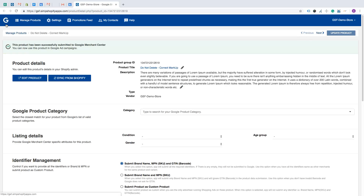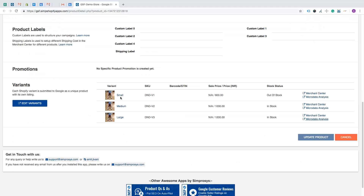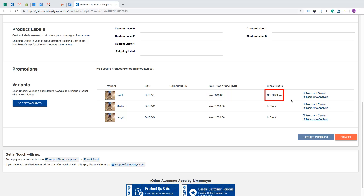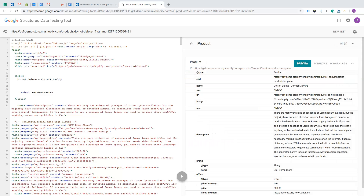Here is how you can check the price and availability status for all variants of a product in the schema markup. In Google Shopping Feed app, go to the product that has a microdata-related issue. In this example, I'll walk you through a sample product created for this demo. We have a product with three variants — small, medium, and large. We will check the schema for the small variant. Click on the microdata analysis link for the small variant to check the values.